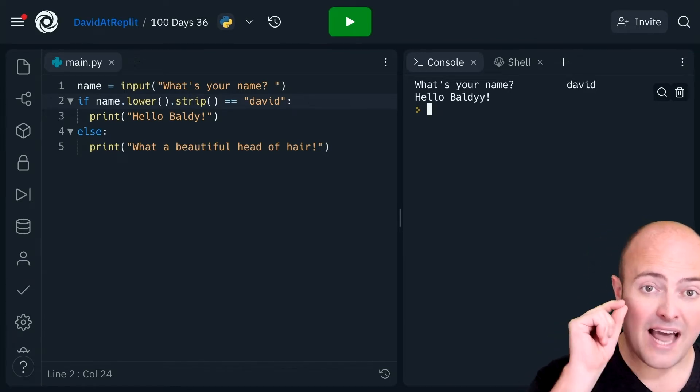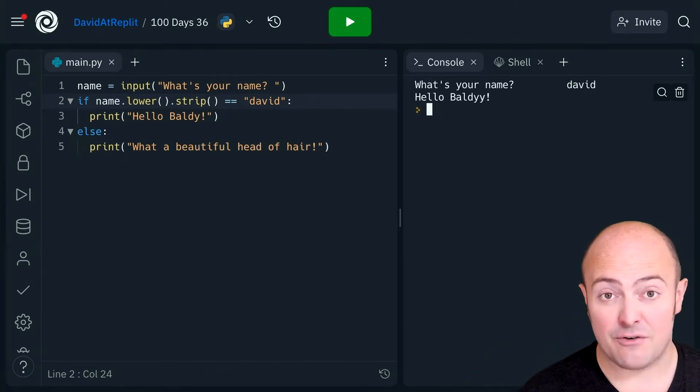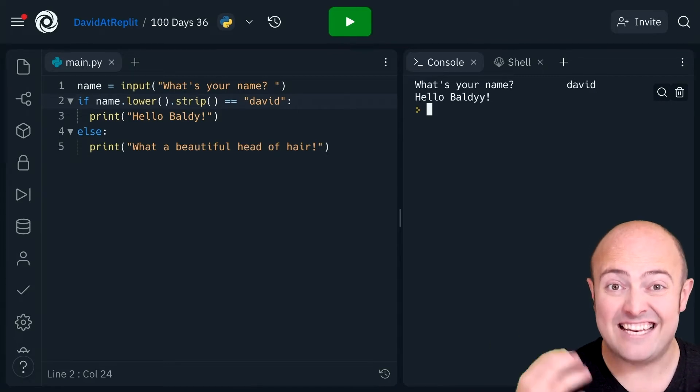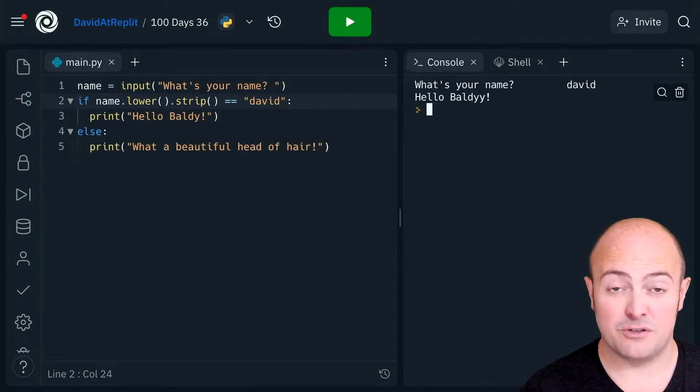We can actually plug a load of those in together if we want to but it does allow us to take in data and use it in a much more useful way.